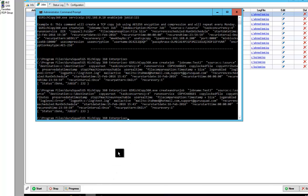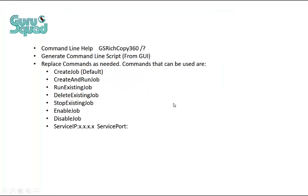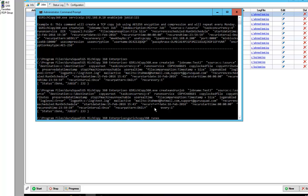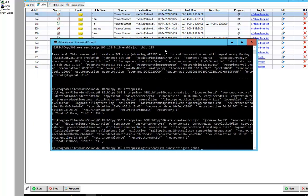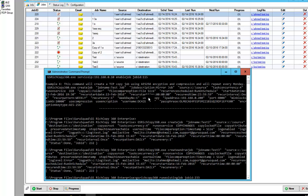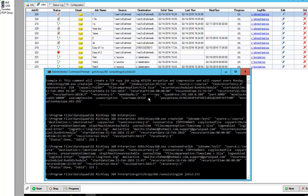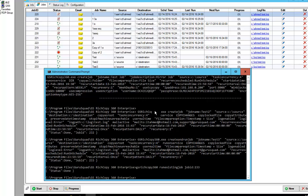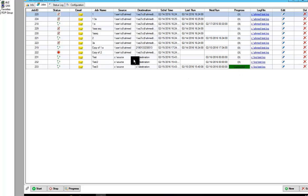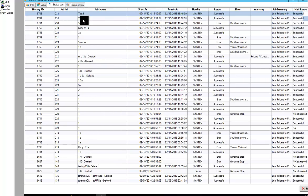Other parameters that we could play with is run an existing job. So let's say we wanted to run job test three. You can type in GS RichCopy 360 run existing job, and then we type in job ID. So the status is done. We can look here. The job is already running. It's successful. It completed. So now we should have another entry for test three.